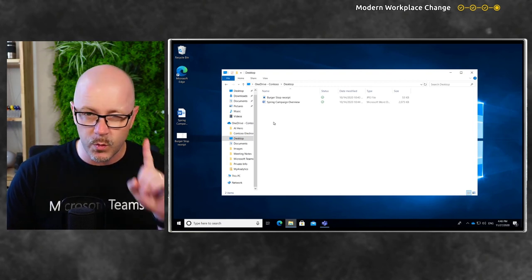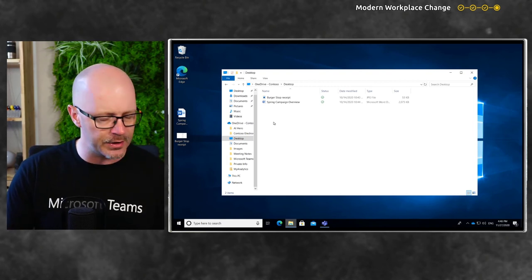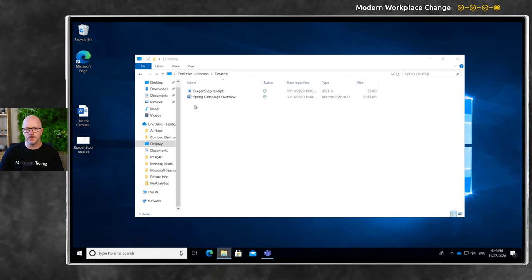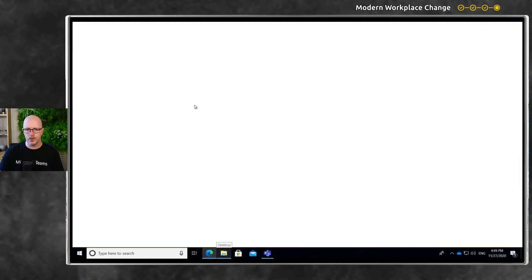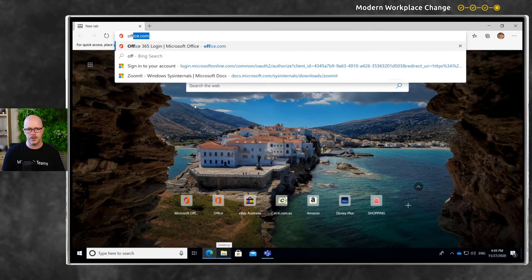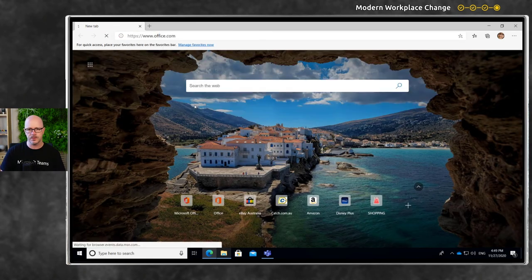Actually, one other thing I am going to do. I am going to take a look at where those files are within OneDrive on the web. All right, so let's just sign into Office.